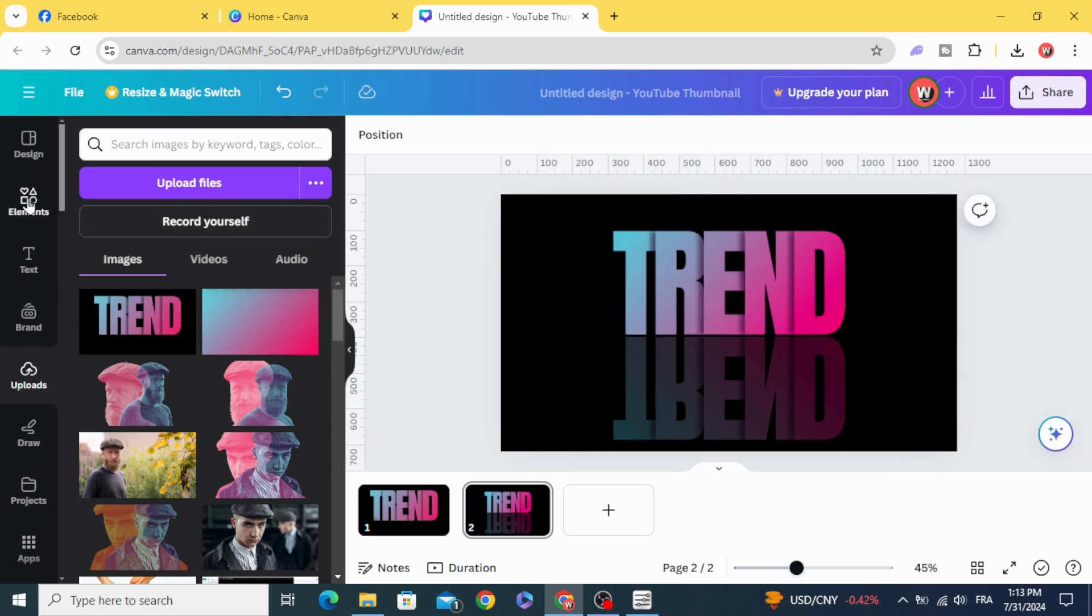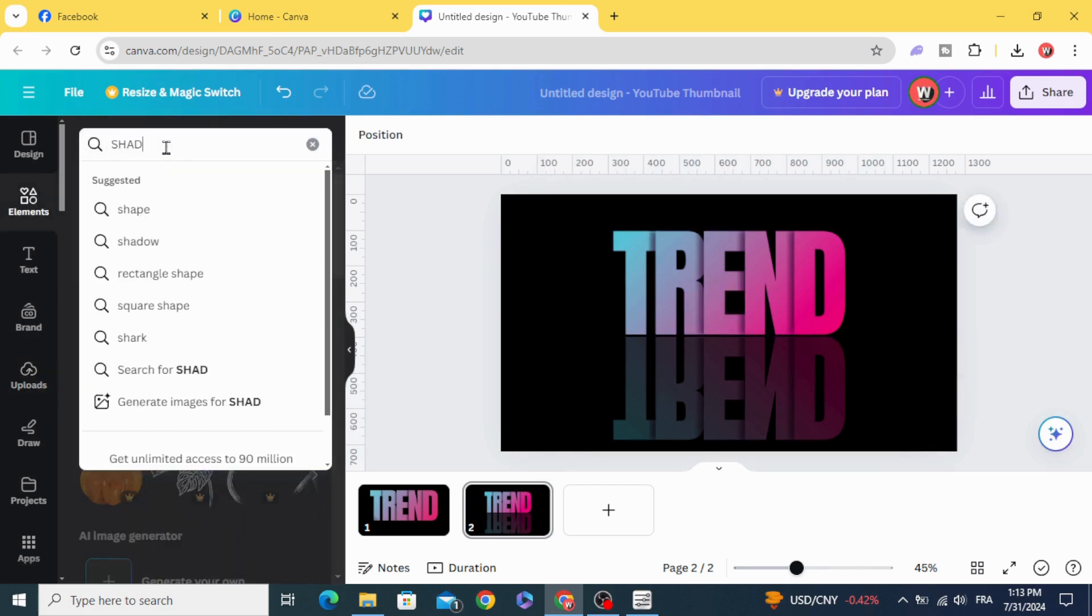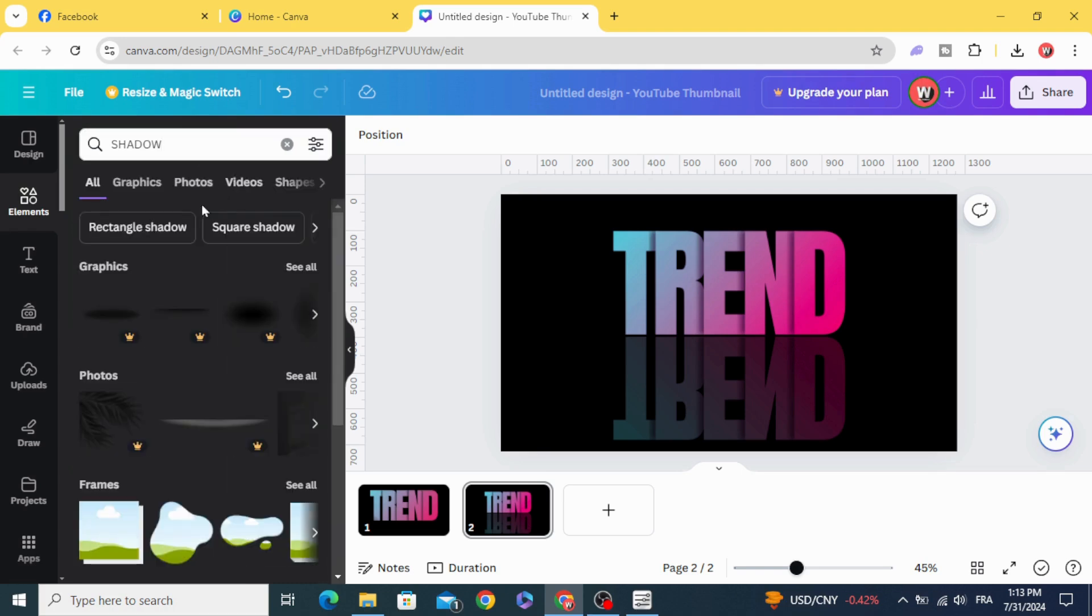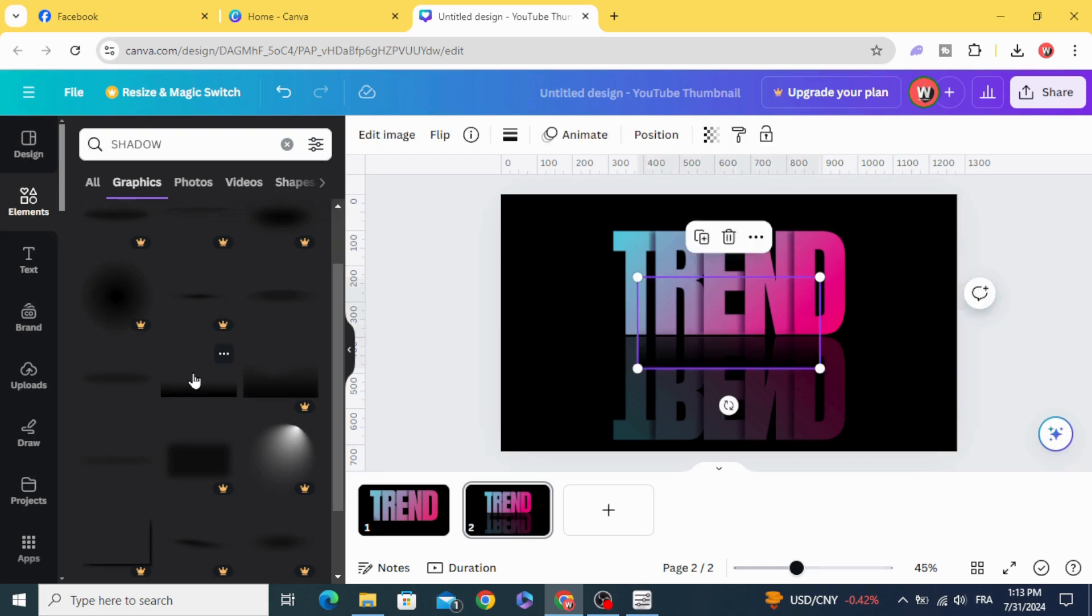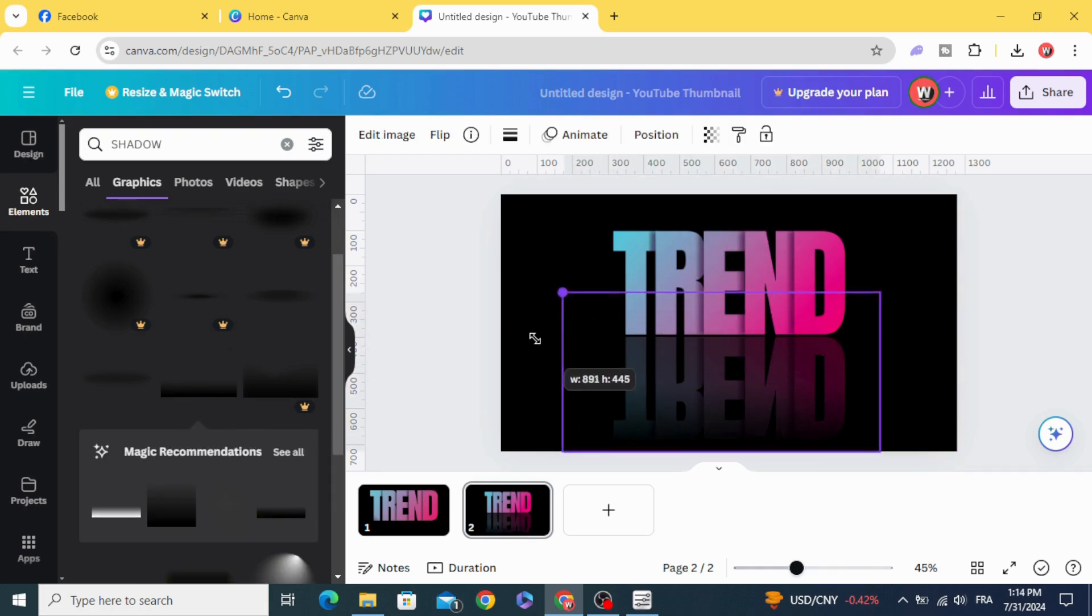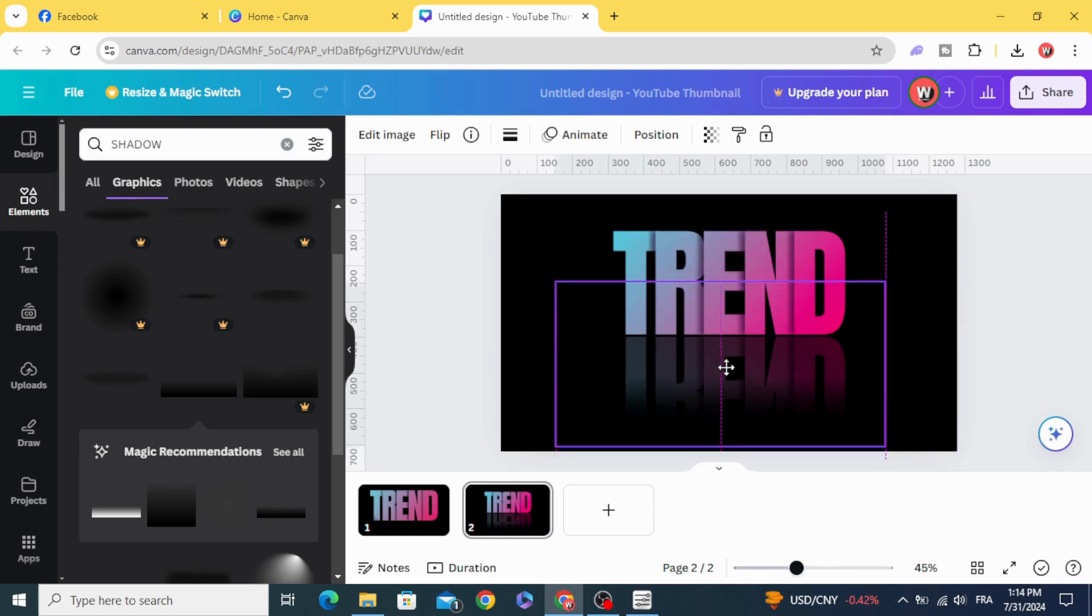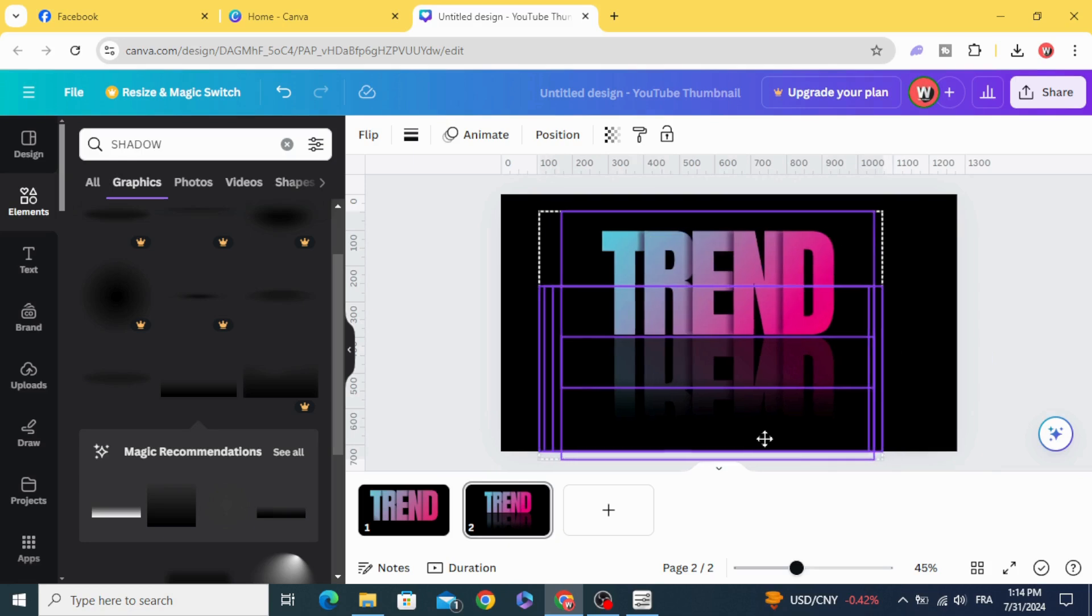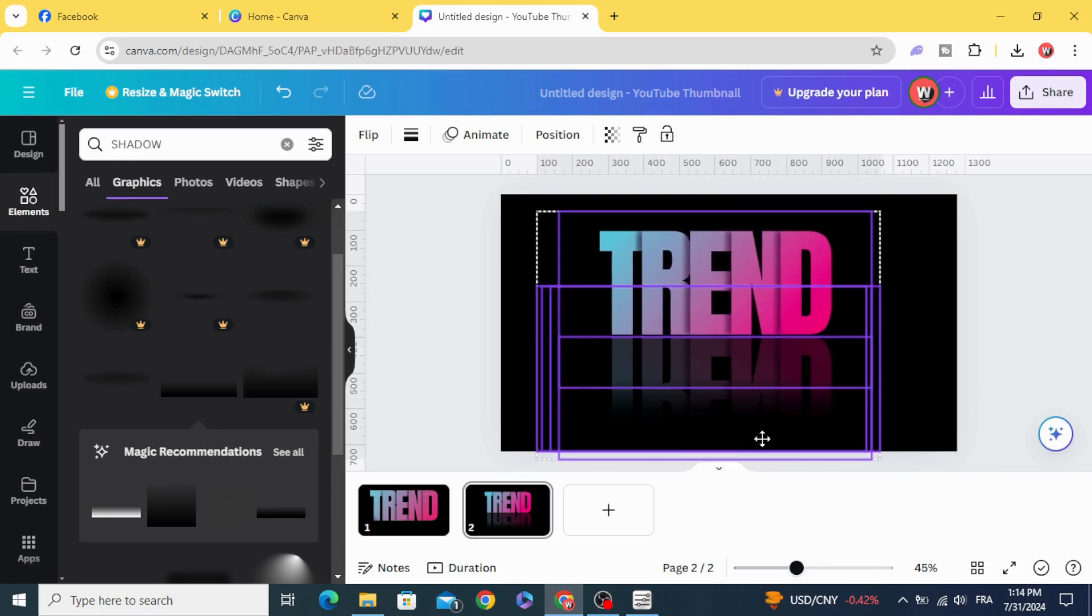Go to elements and type shadow. Graphics. Choose this one, duplicate. Select all and place in the middle of the page.